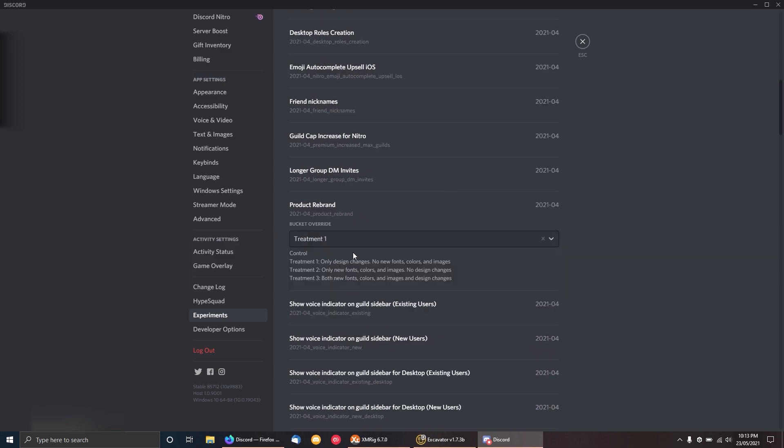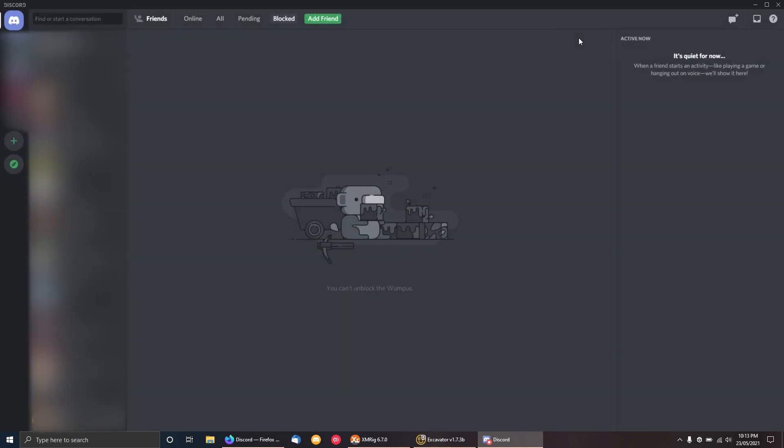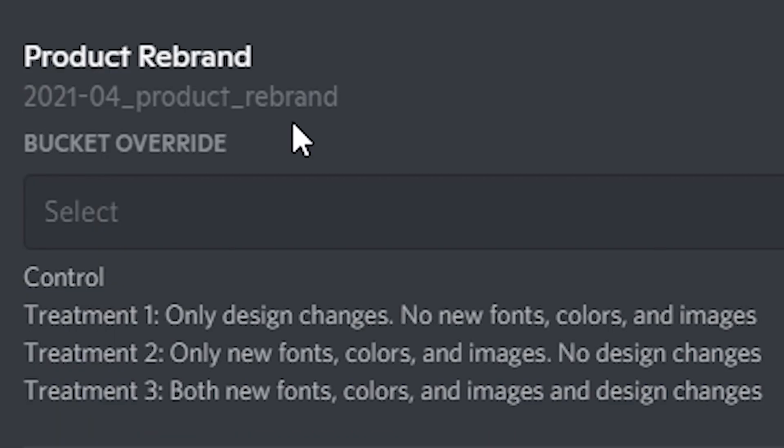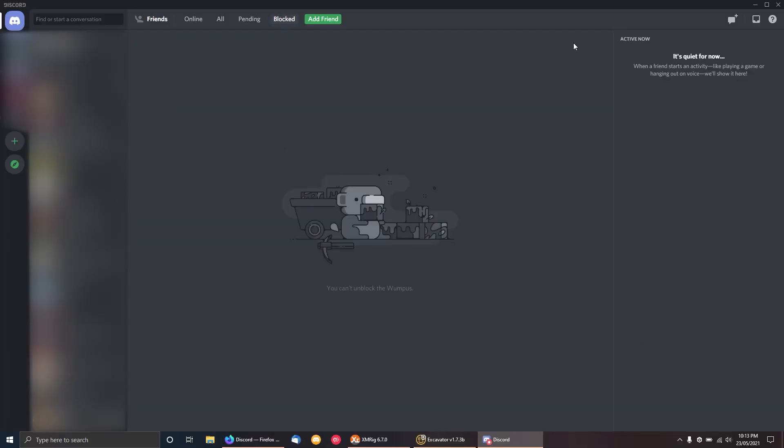You want to go for Treatment 1, and as you can see, everything will change just like that. There are other treatments you can do, so Treatment 2 and 3 can be used if you want to customize it a little bit further, but that's pretty much it.